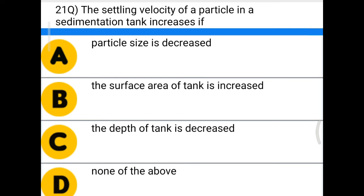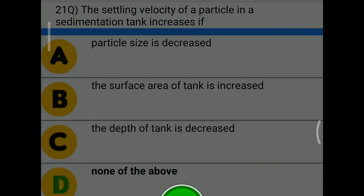Next question: the settling velocity of a particle in a sedimentation tank increases if — option A: particle size is decreased, option B: the surface area of tank is increased, option C: the depth of tank is decreased, option D: none of the above. The correct answer is option D, none of the above.